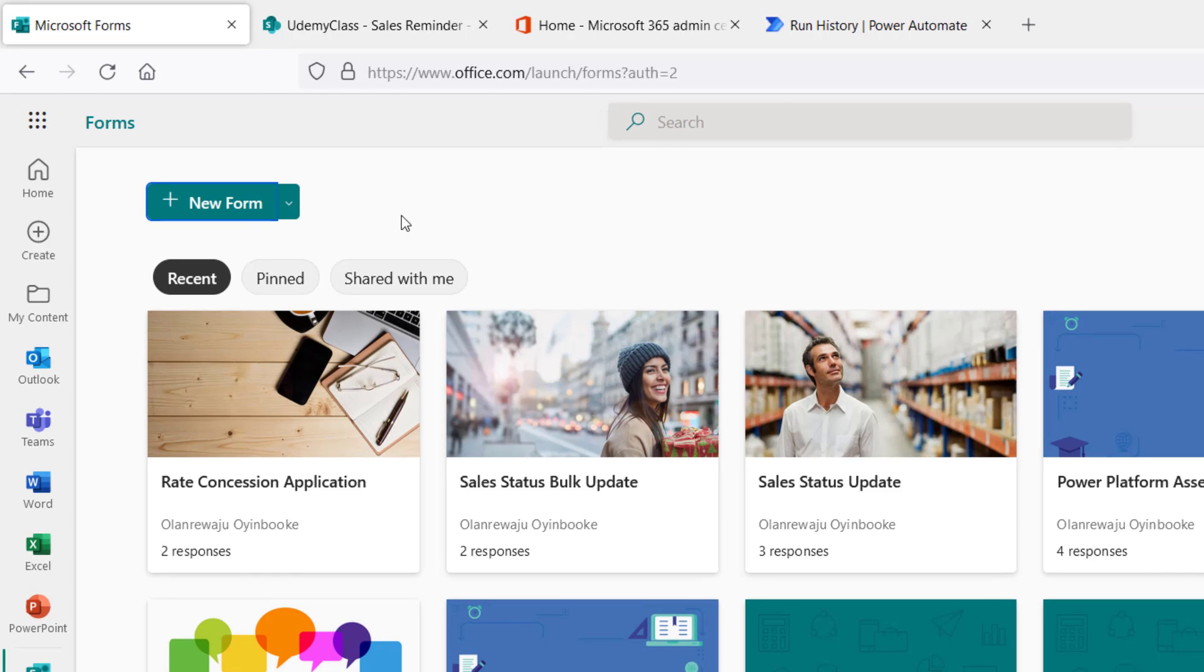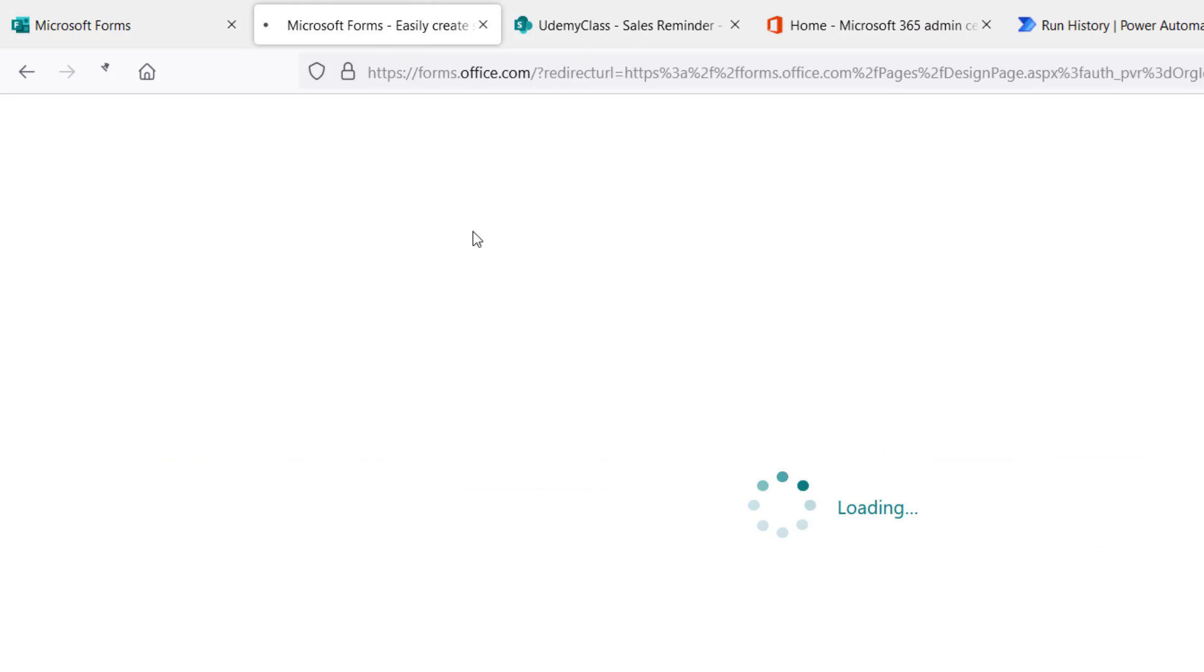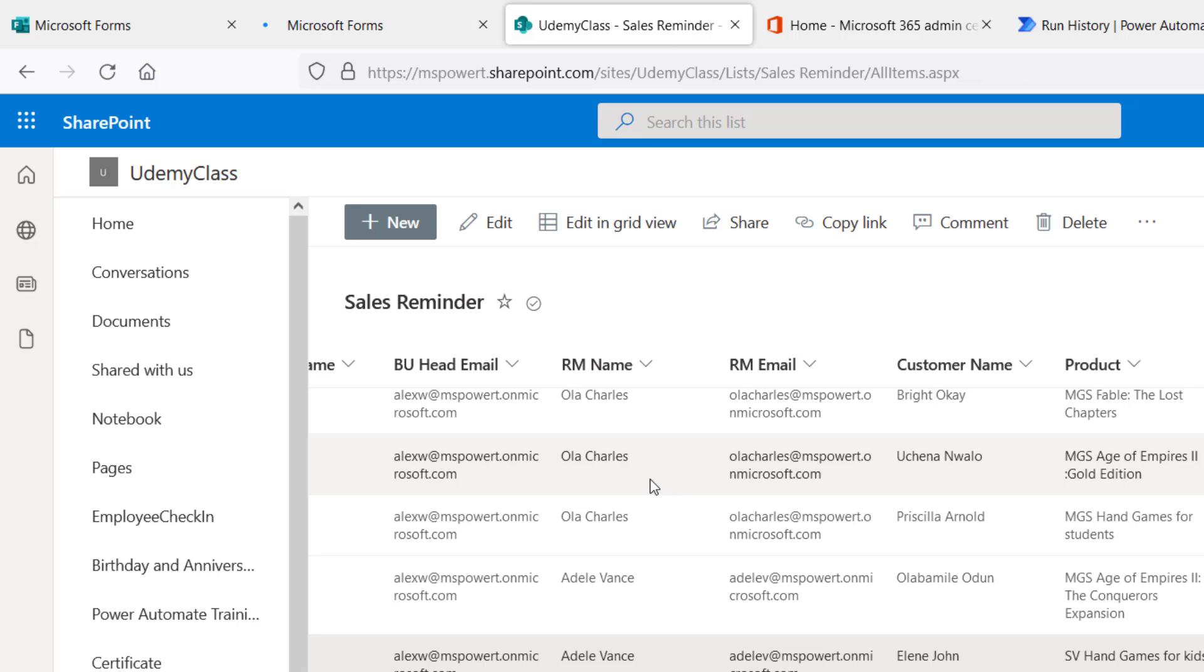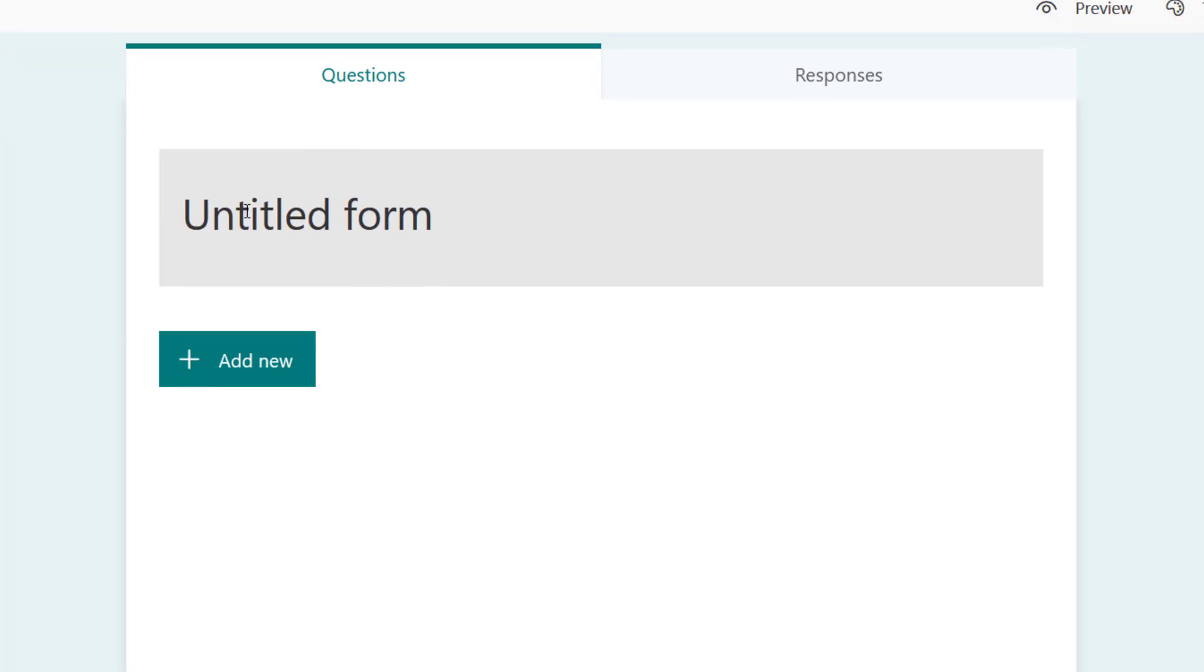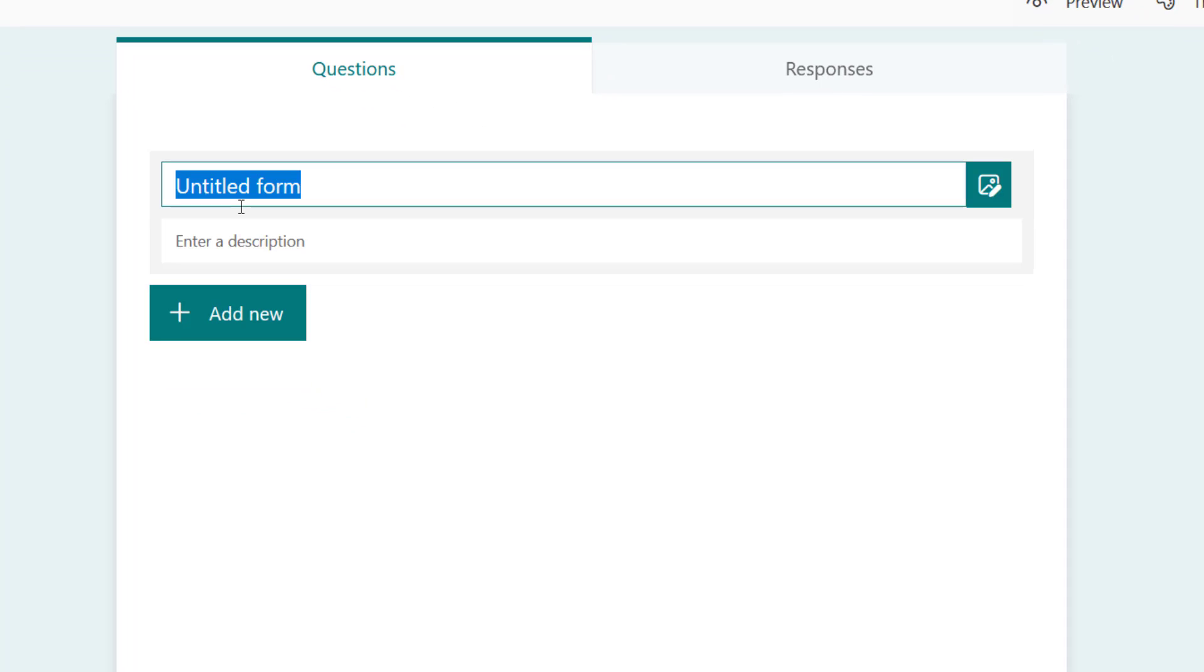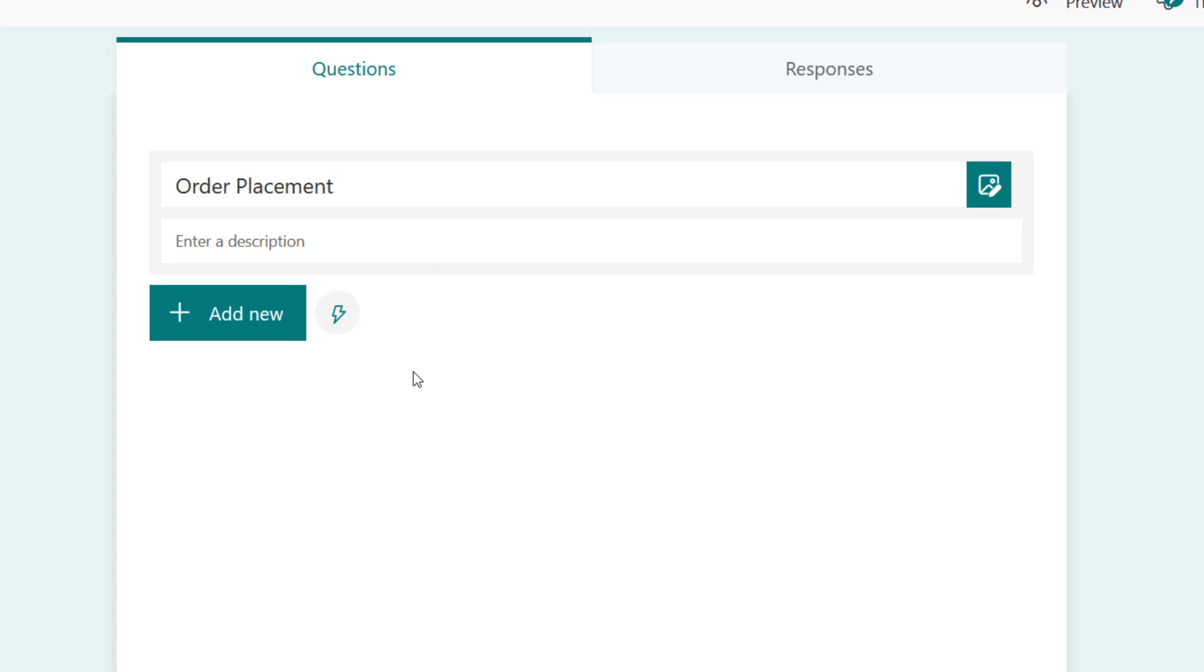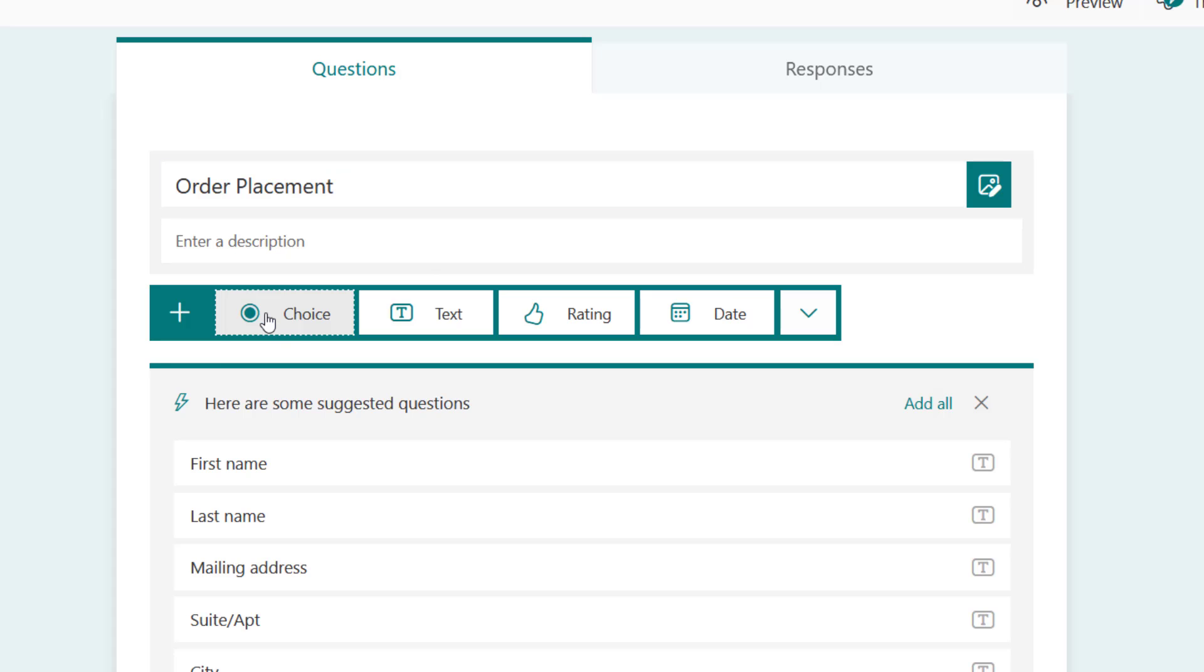It is time to create a form which is going to be an order placement, and I'm going to use it to mimic what I have on our sales reminder list. So I'm back right here. I'm going to call my form order placement.